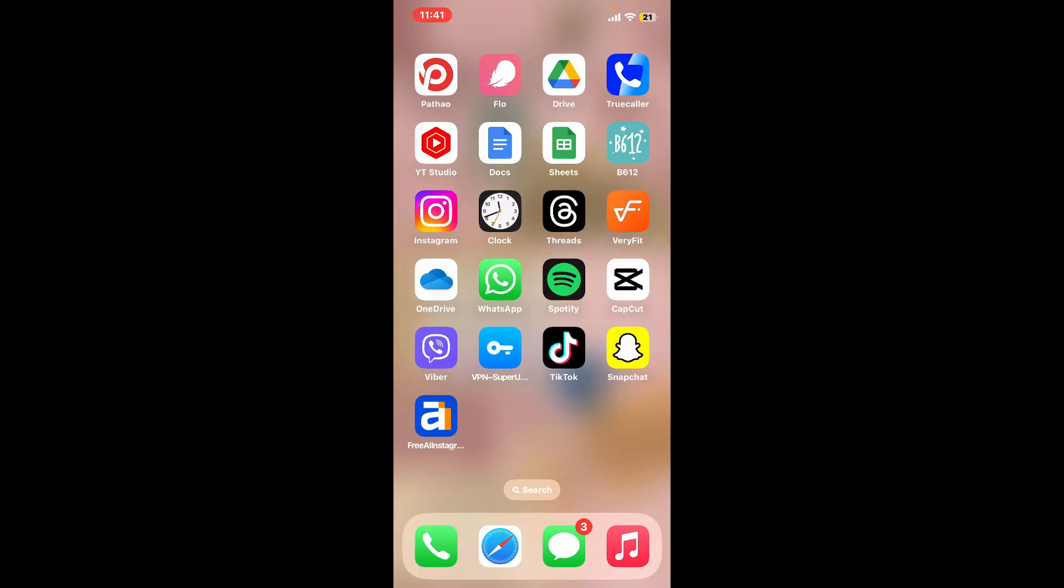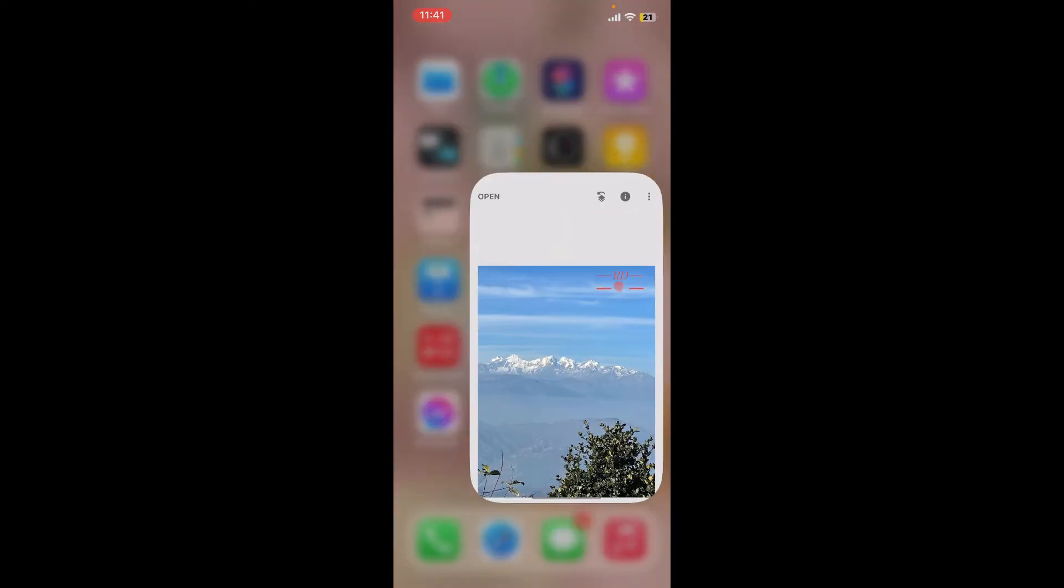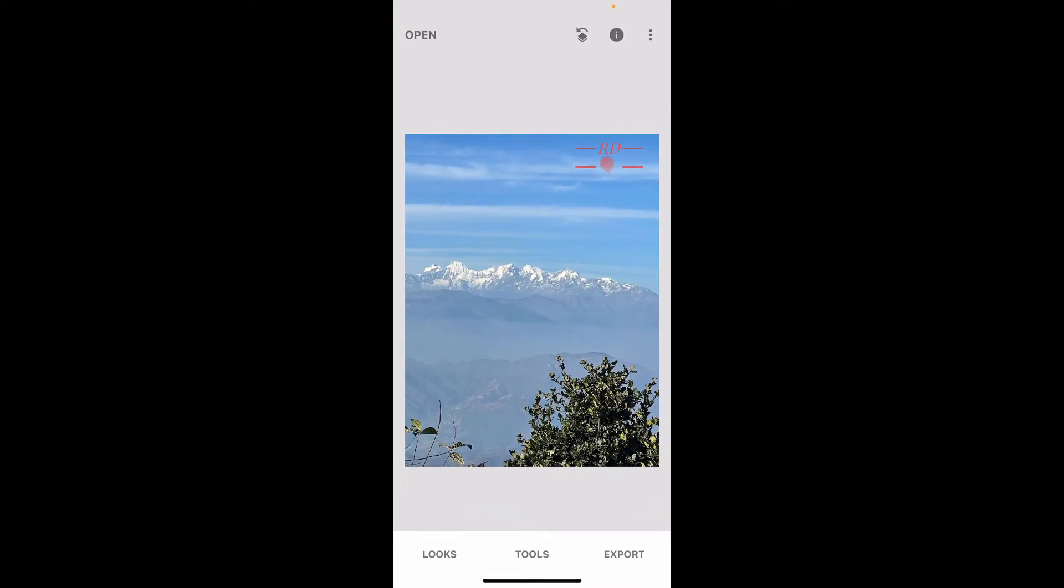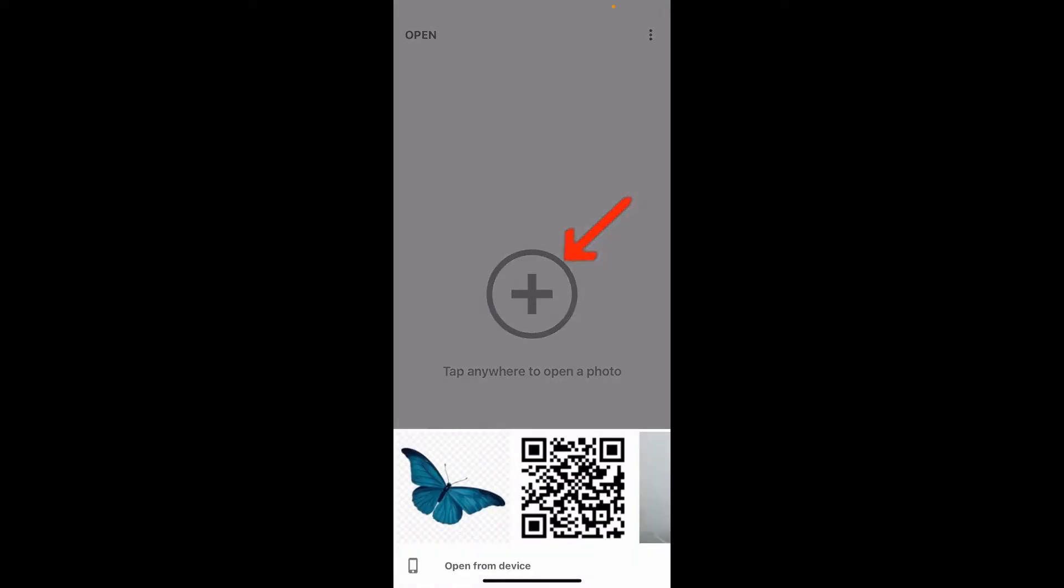So in order to do that, open up your Snapseed application. Make sure your PNG image is saved to your device's camera roll or files. Now once you open up your application, tap on the plus button in the middle of the screen.